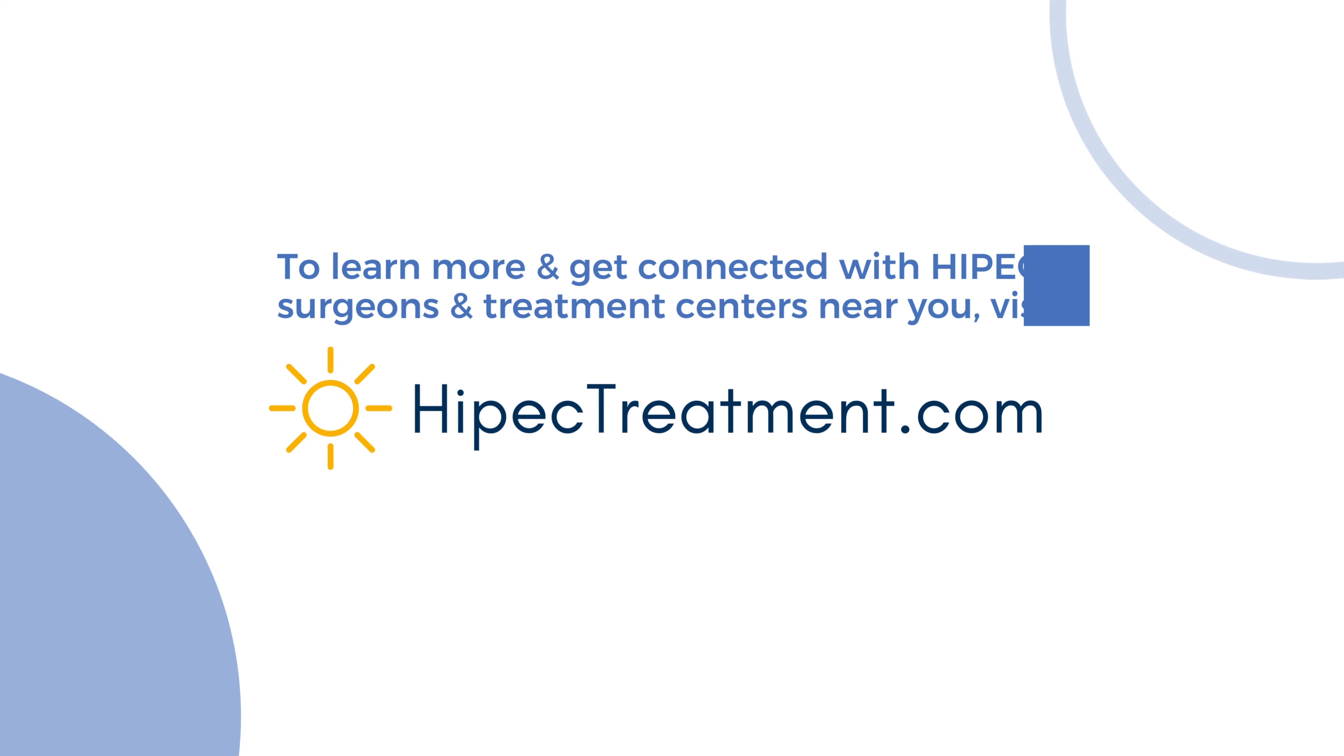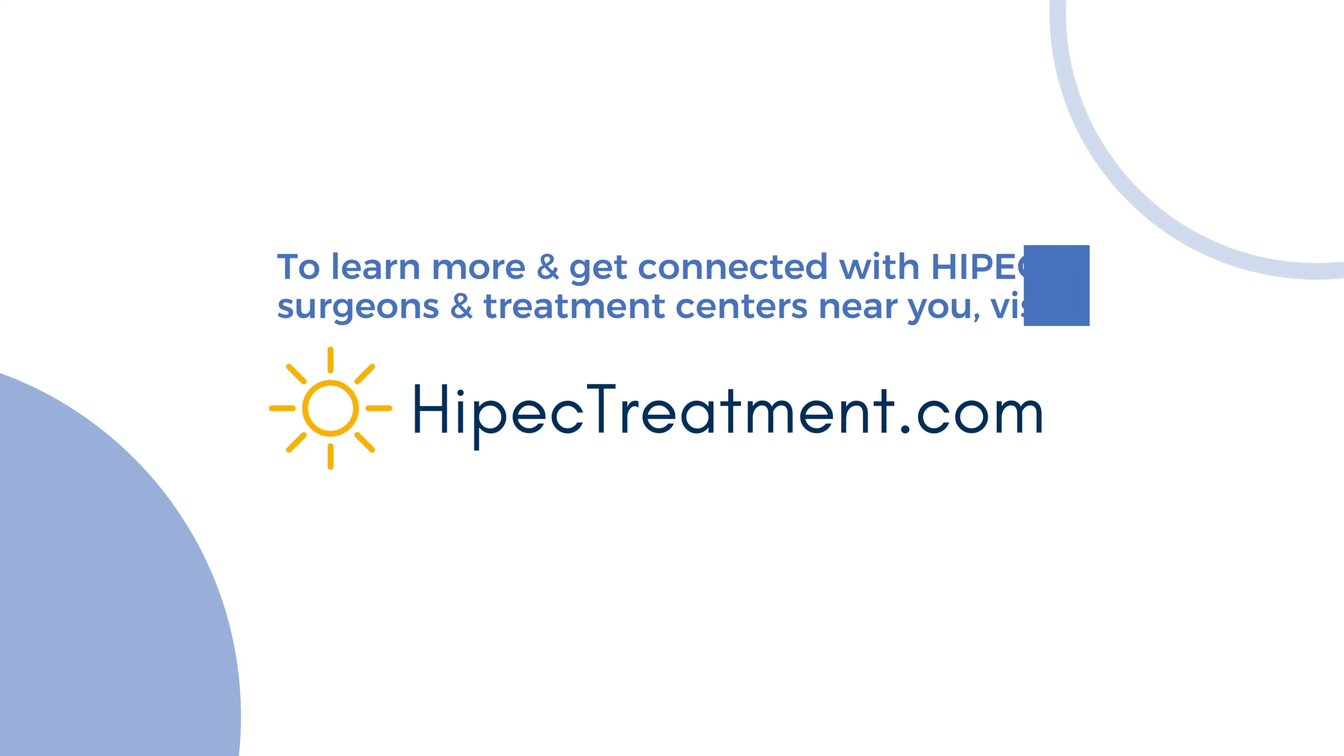But that is a determination that I think should be made by us in concert with medical oncology and other experts here. And so I would encourage people to seek a consultation and we'll take a look at the films and go from there.